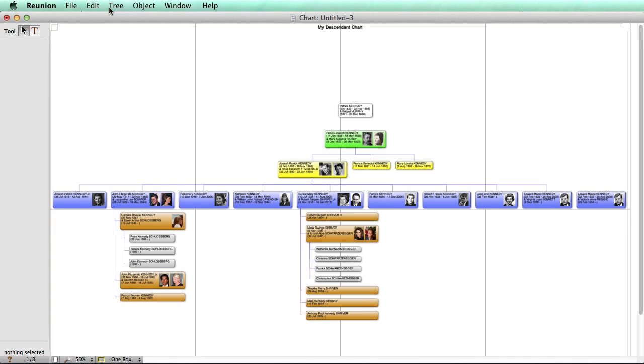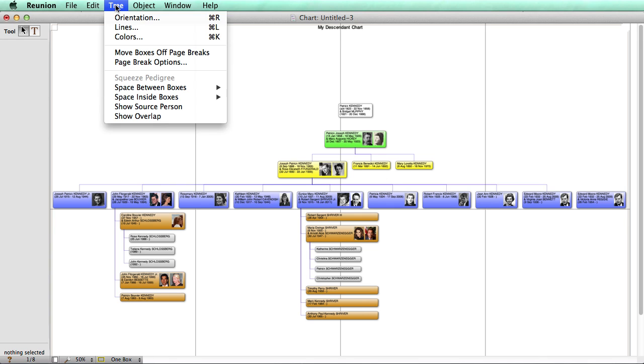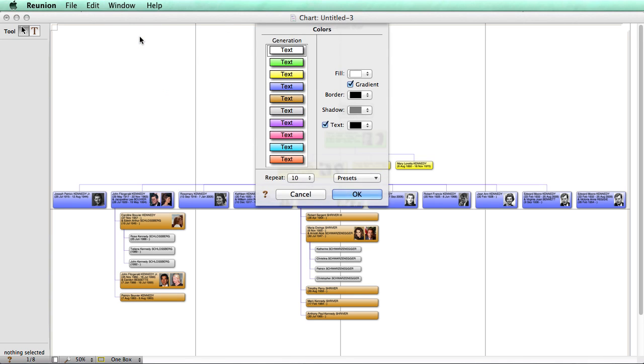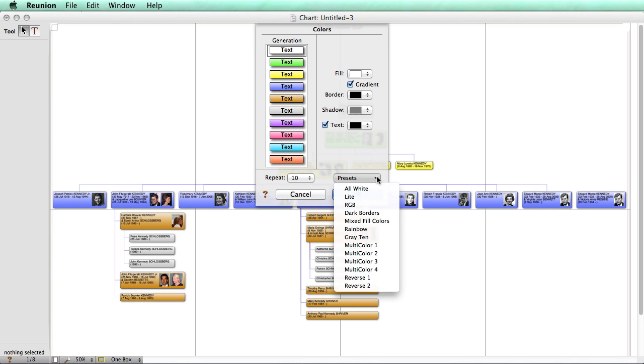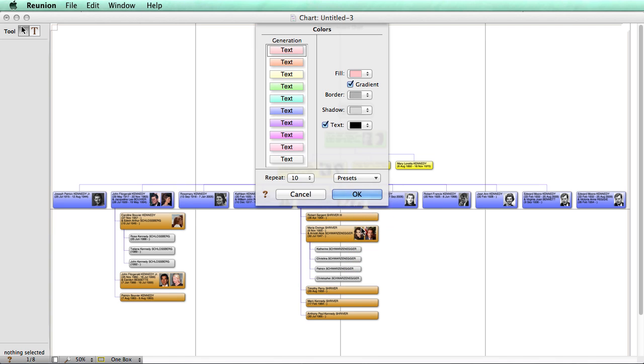Reunion will color code the tree by generation and we can change that by going to the tree menu and selecting colors and look at the presets that are available. One of the more popular presets is the rainbow set of colors.